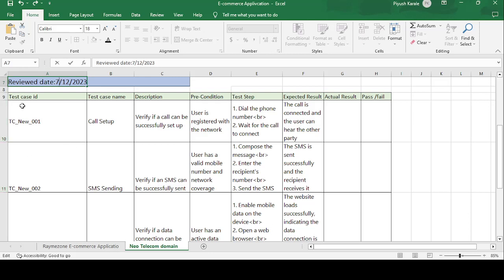So this is the test case template format. In that we have: test case ID, test case description, test case name, precondition, test steps, expected result, actual result, and the final conclusion that is test case pass or fail.